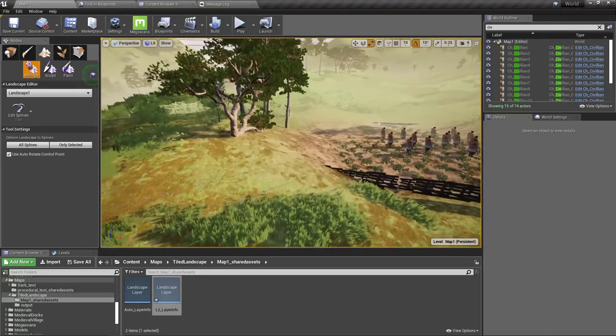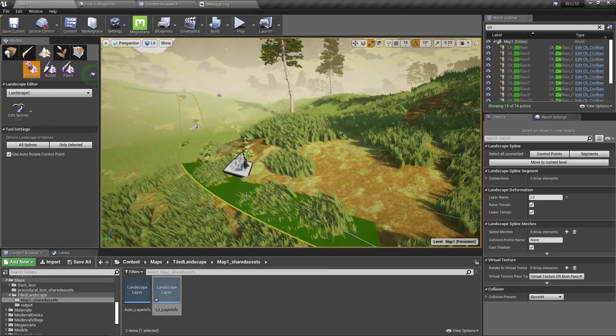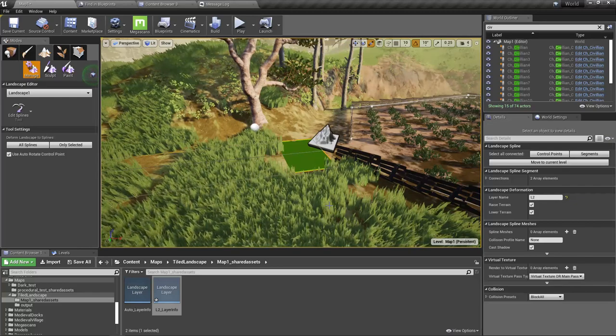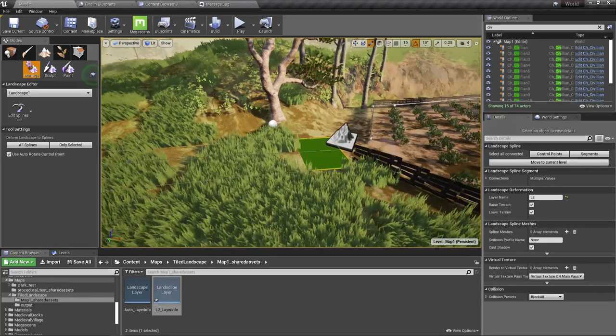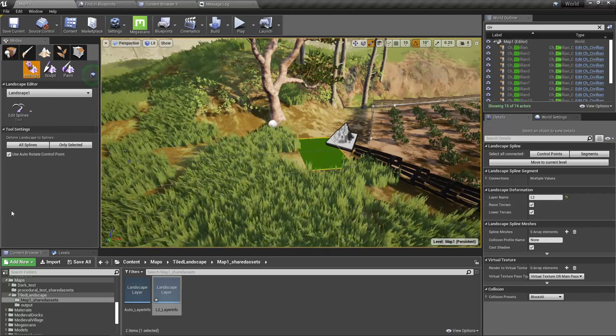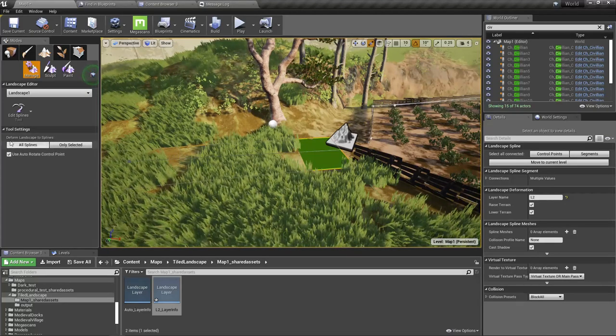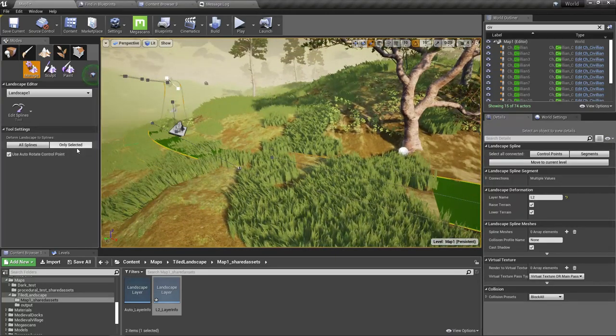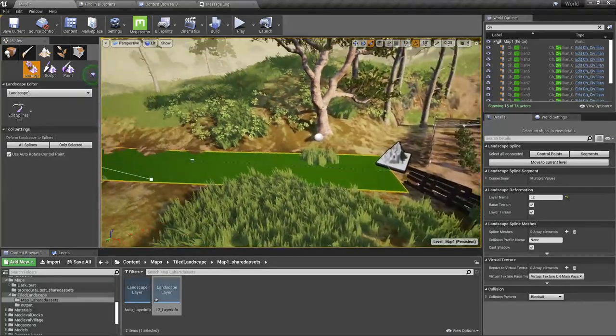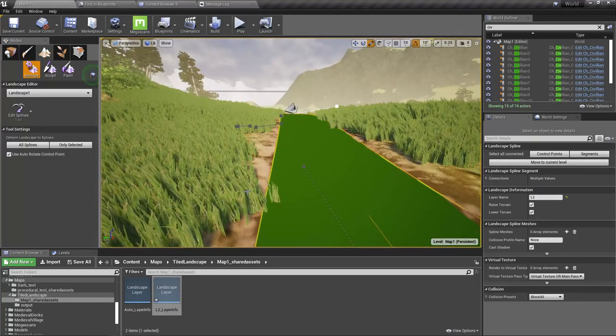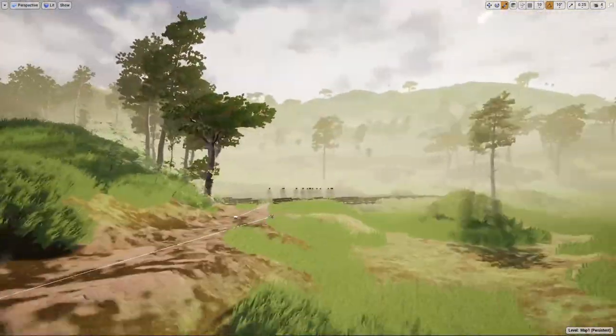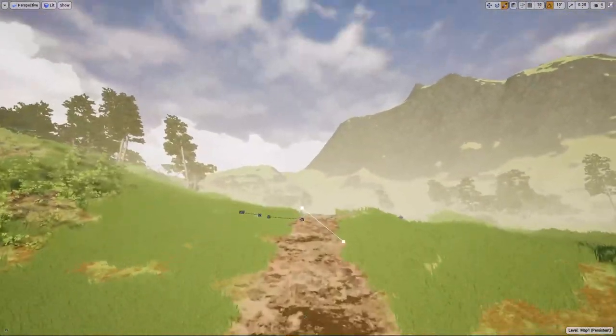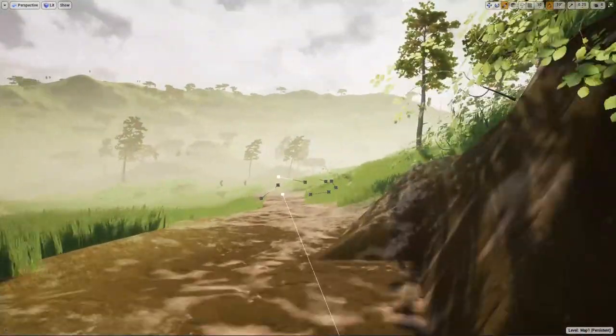Select the segment, select all connected segments. And yeah, maybe I'll default select this 'Deform Landscape to Splines'. I'll select that option, only selected. Okay, something happened. Now, as you can see, if I toggle the game mode, as you can see the brown texture is laid along the path.